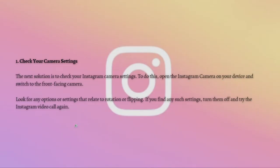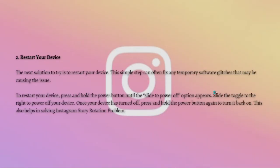The first fix that you can do is to check your camera settings. To do this, open the Instagram camera on your device and then switch to the front-facing camera. Look for any options in settings that relate to rotation or flipping. If you find any such settings, then turn them off and then try the Instagram video call again.